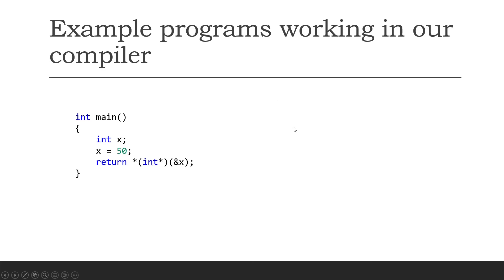So this is definitely the course for you if you want to learn compiler development. This course took two years to build and I very much hope you will love every module. Thanks for watching.